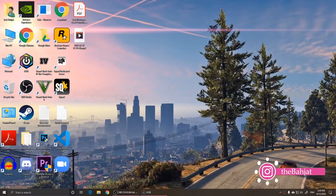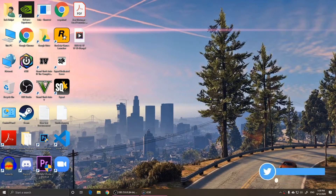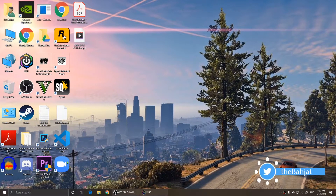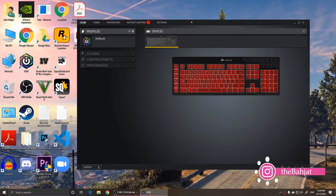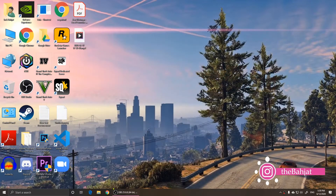Hello everyone, welcome to this video. In this video I'm going to show you how to set up your G keys on a Corsair keyboard. I'm using Windows 10, and what you'll need to do is download this software from their website.